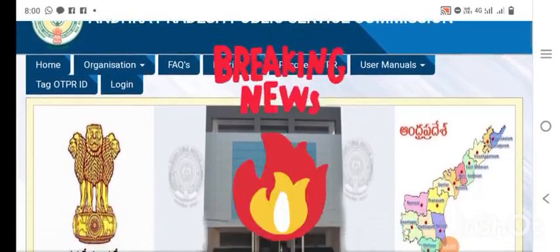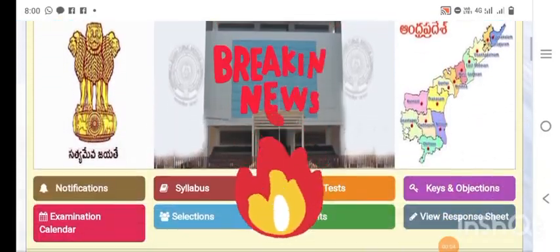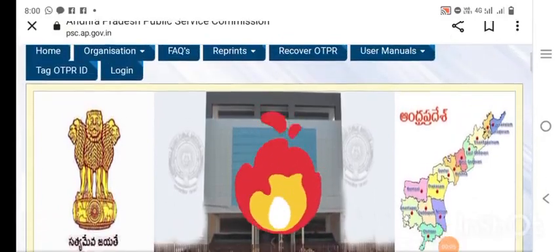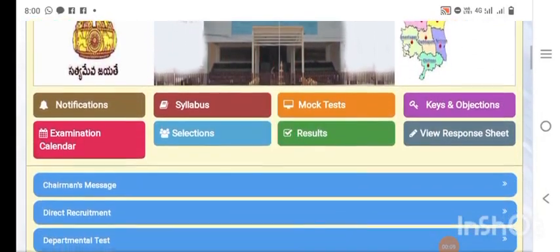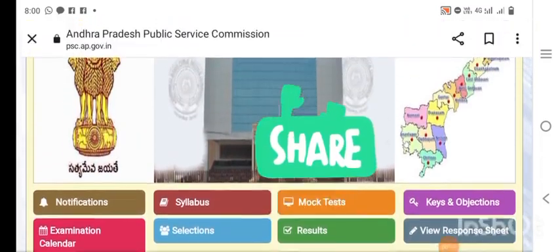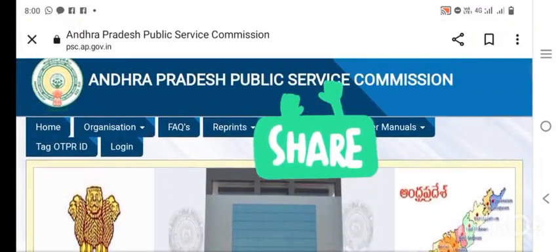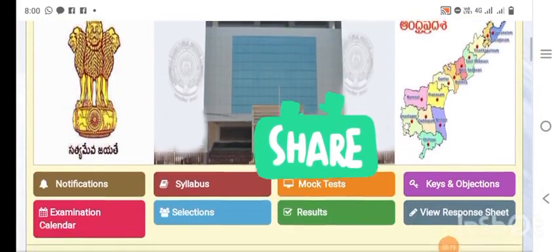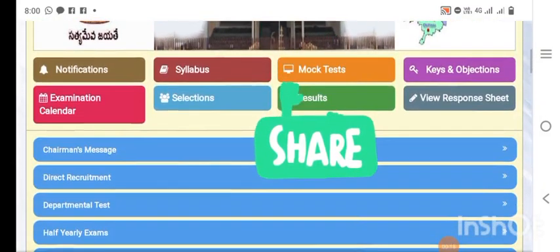Hello and welcome back to our channel. This is one of the important videos. We are going to have an important update, especially regarding different state universities — 18 universities. We are going to continue the application process.